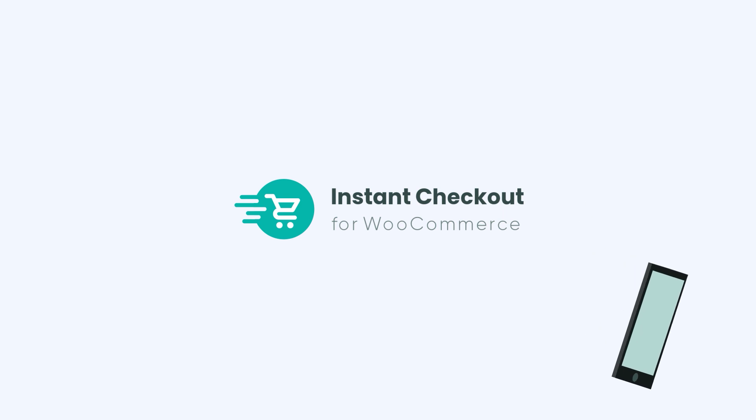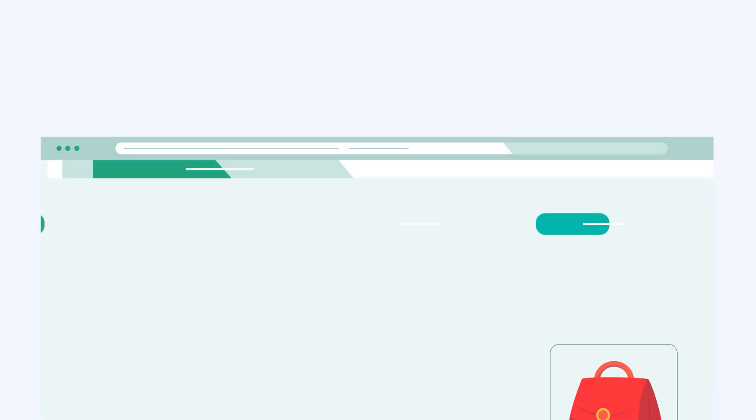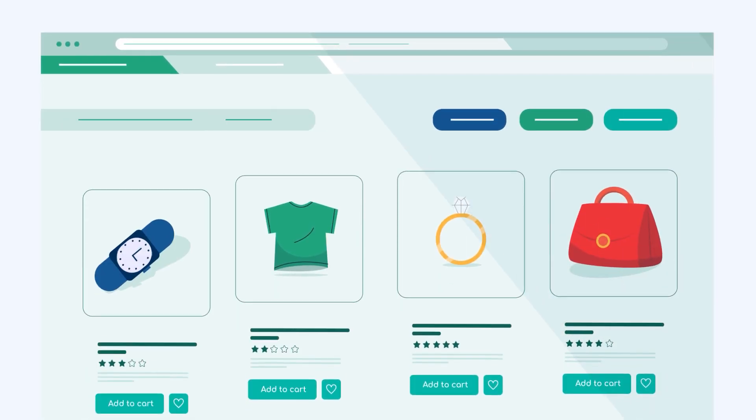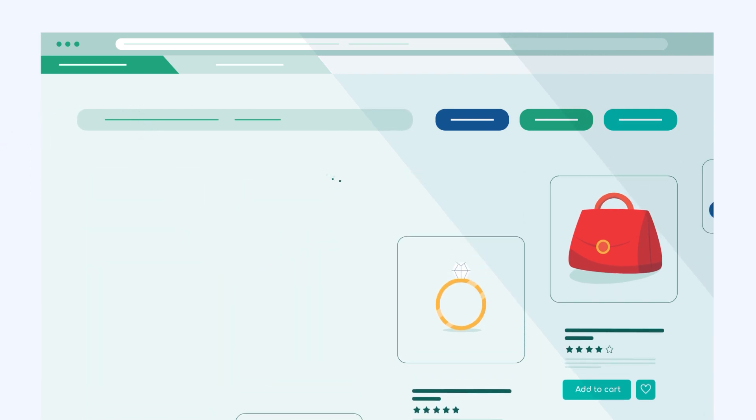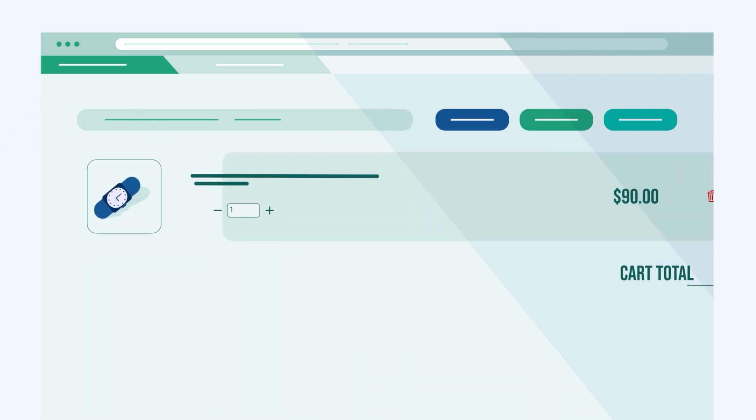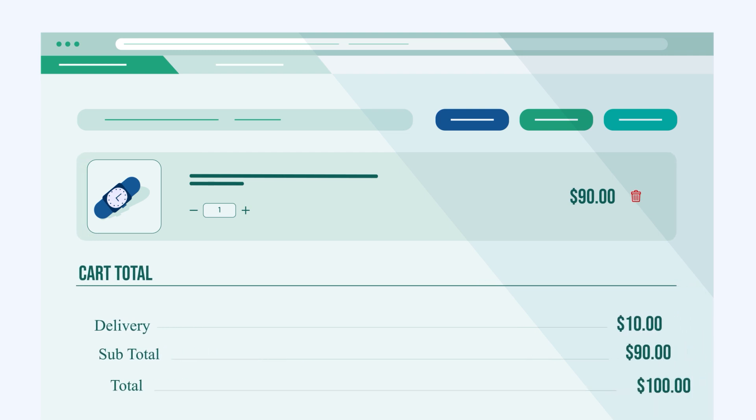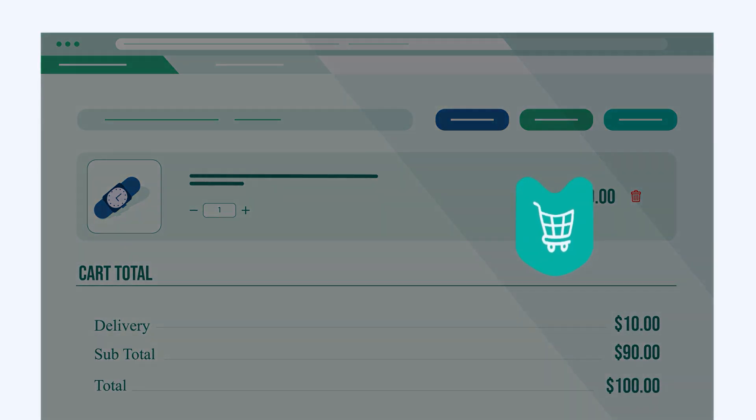That's where Instant Checkout for WooCommerce comes to the rescue. With Instant Checkout for WooCommerce, shopping becomes a breeze. Just select your products and click once to checkout. Instant Checkout offers a world of possibilities.